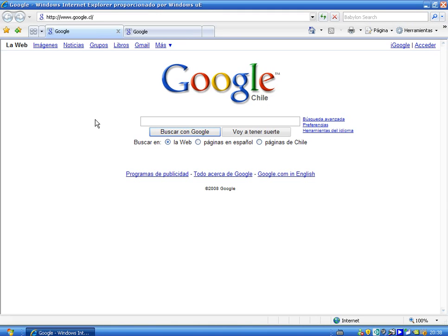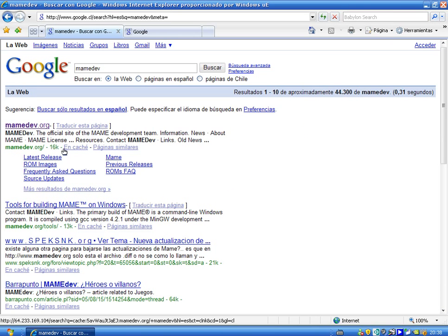Let's go to google and type MAME M-A-M-E D-E-B, Mamedev, and enter the first webpage that appears there Mamedev.org.